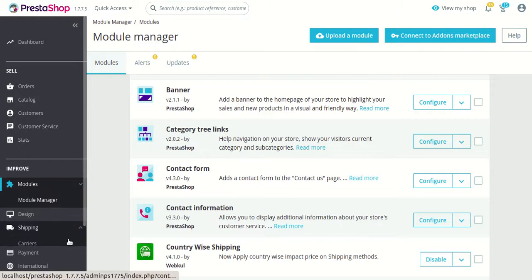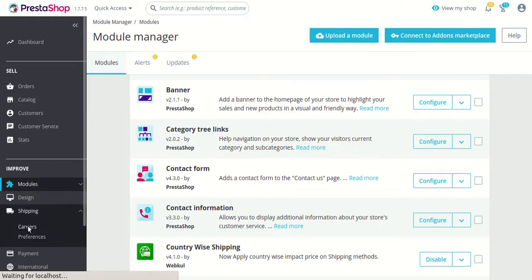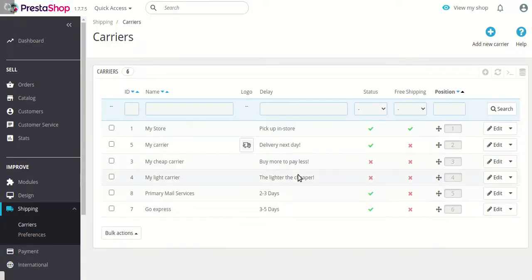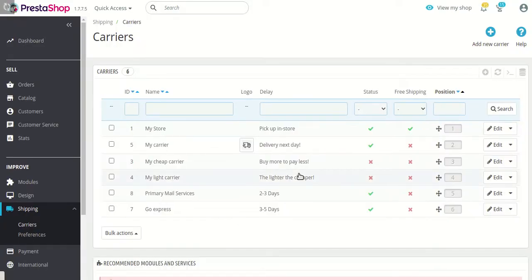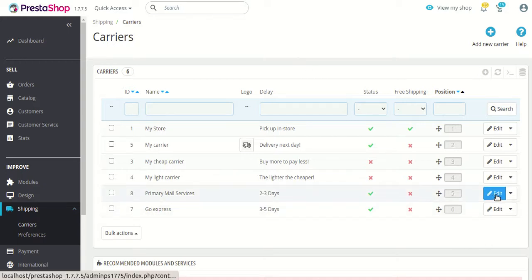So let's go to the shipping section. Under the shipping section, for the carrier for which you want to define shipping prices for different countries, you can simply click on the edit button of that particular carrier.